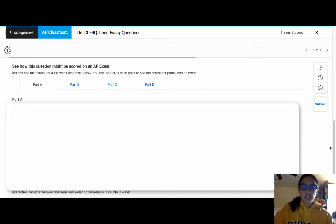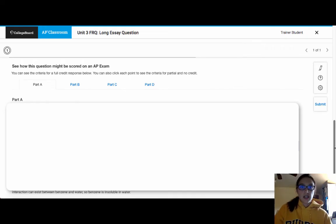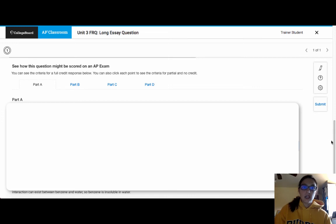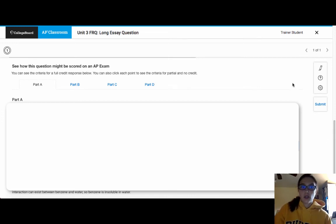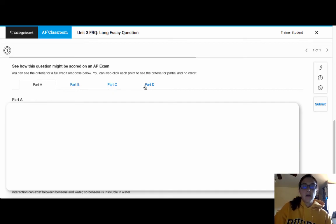So this actually lets you see how you would receive the points, whether it's you would receive zero points, one point or two points based on the criteria that College Board used. And when you have multiple parts like this, you have Part A, Part B, Part C and Part D.